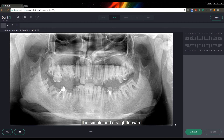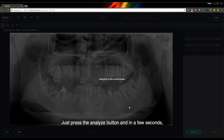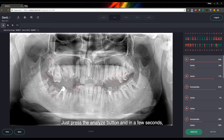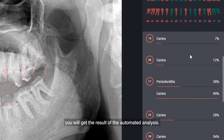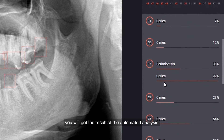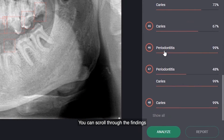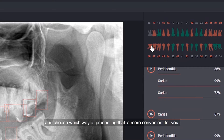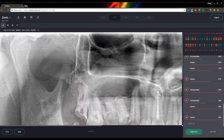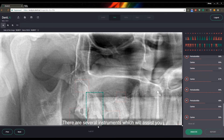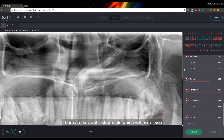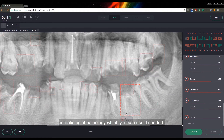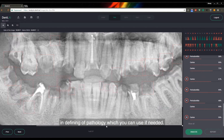It is simple and straightforward. Just press the Analyze button and in a few seconds you will get the result of the automated analysis. You can scroll through the findings and choose which way of presenting them is more convenient to you. There are several instruments which will assist you in defining pathology, which you can use if needed.